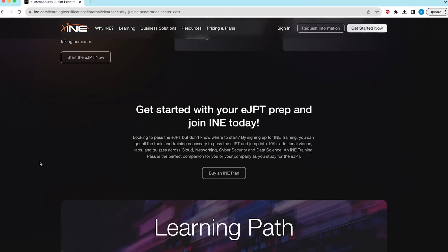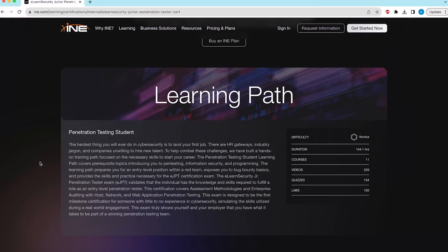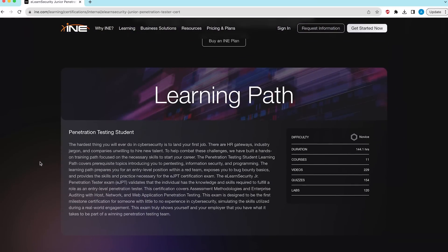Again this is an entry level hacking exam, so don't feel intimidated. And if you've done the background foundational knowledge that I told you about, you will have an easy time passing this certificate. It can take you anywhere from one month to four months, depends on how fast you learn.